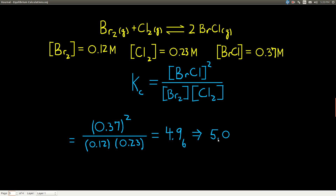Now, a word about units: don't worry about them. For once, we don't have to worry about units. It turns out each equilibrium constant can have different units depending upon the equation being described. We're just not going to use units — we just remember that the concentrations are in molarity, and we don't write any units for our K.